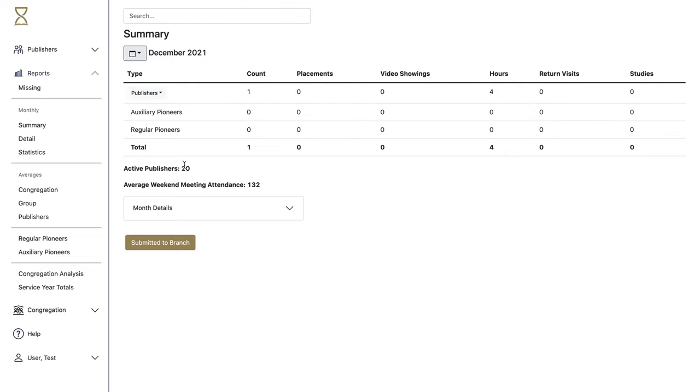You'll also see the total number of active publishers and the average weekend meeting attendance for the month.